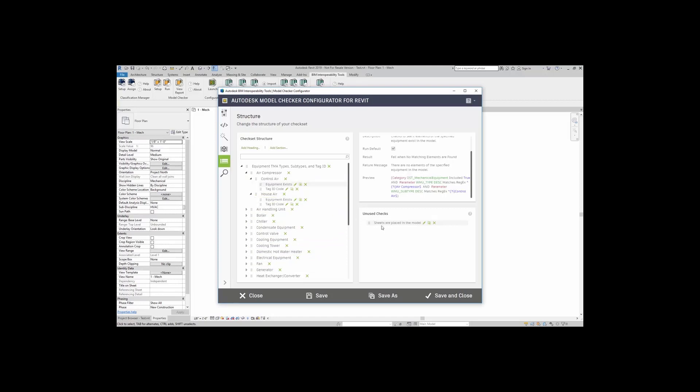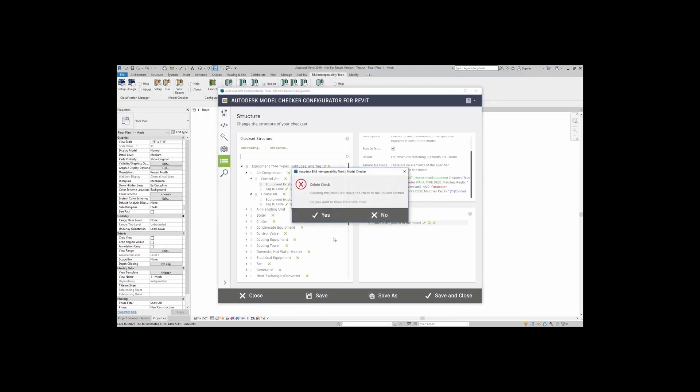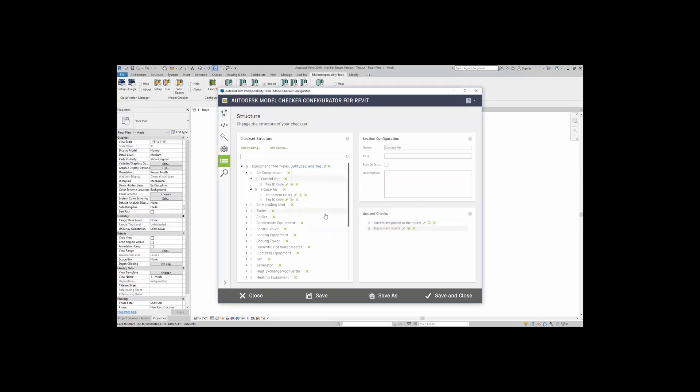Also, if I was to delete any of these checks here, this will actually move the check over to unused checks. Here, if I was to hit the delete button here for equipment exists, this will permanently delete that check. So this is a good way of removing the checks from the check set and maybe using them later on.